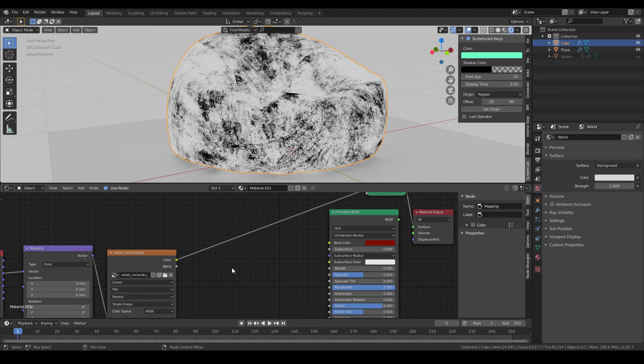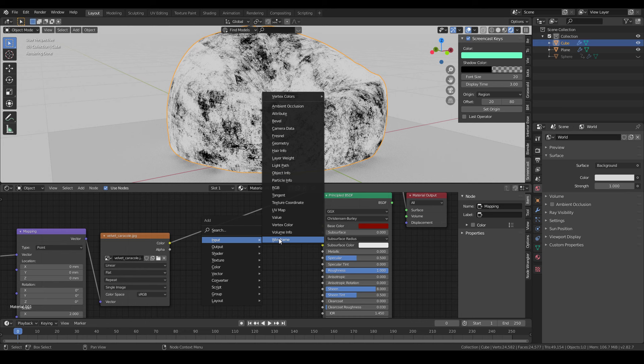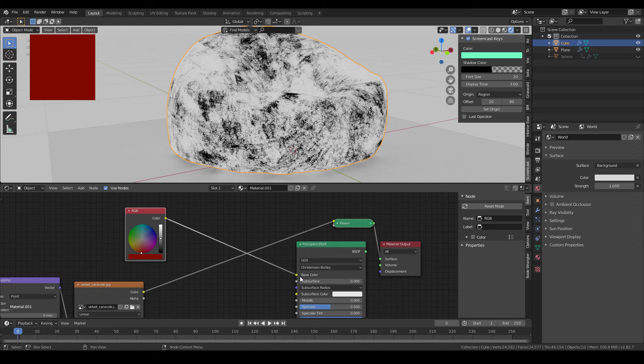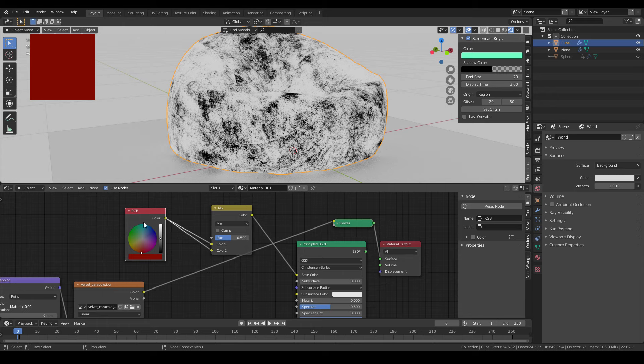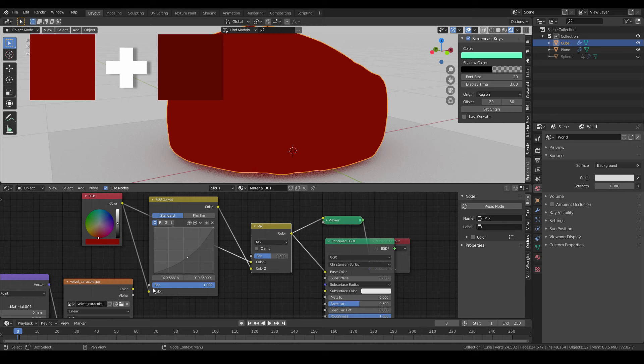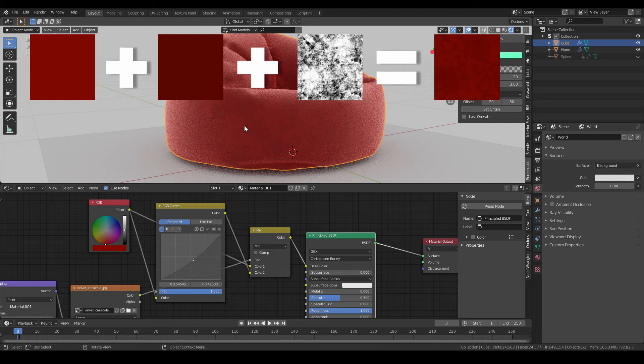I use an RGB node and then choose the red color here. Then I connect it to a mix RGB node. Put the same color to both slots. Use an RGB curve to darken the red color of the second slot. And for the factor, I'll use the velvet map that we loaded. And look at it, it now has some velvet material.